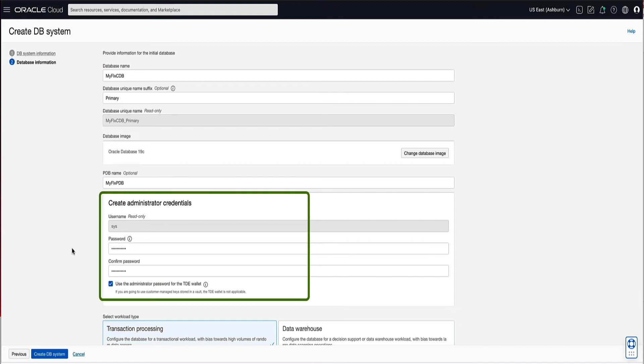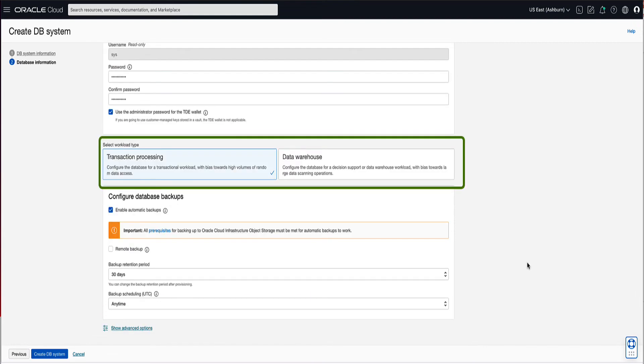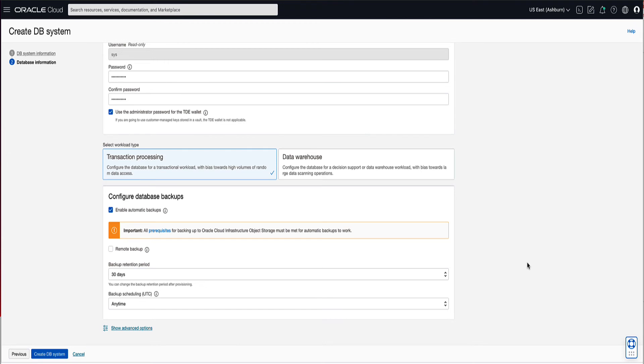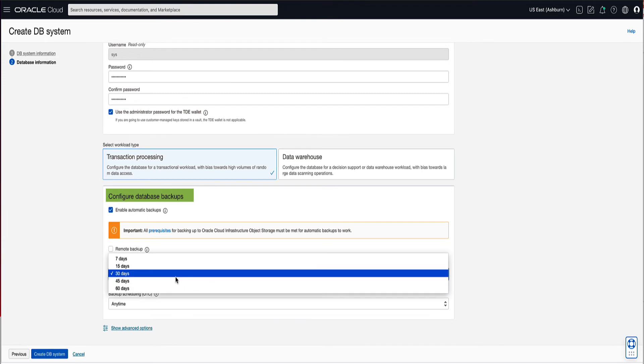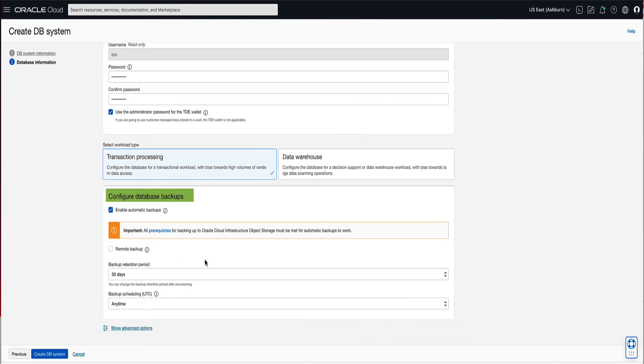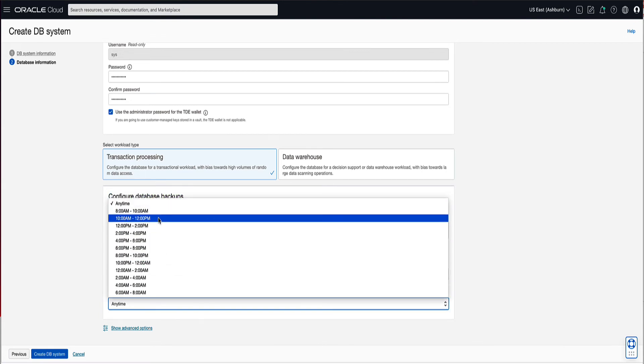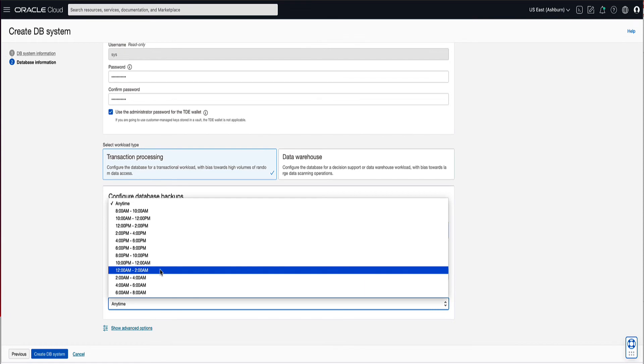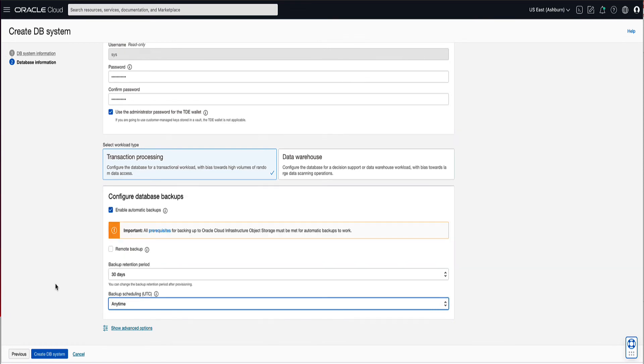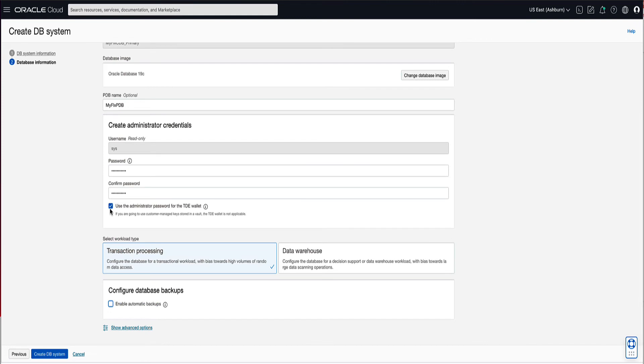For the database workload type, you can choose between Transaction Processing and Data Warehouse. Choose the type that best aligns with your application. For our demo, we will choose Transaction Processing for the database workload type. You can enable automatic backups for this database. You can select the backup retention period, selecting from the available choices. You can also specify the backup scheduling window, selecting a time that best meets your needs. For this demo, we will uncheck the enable automatic backups. Automatic backups can be enabled after the database has been provisioned.